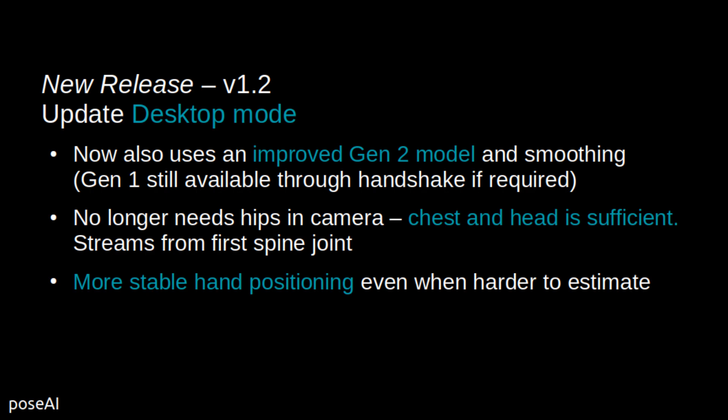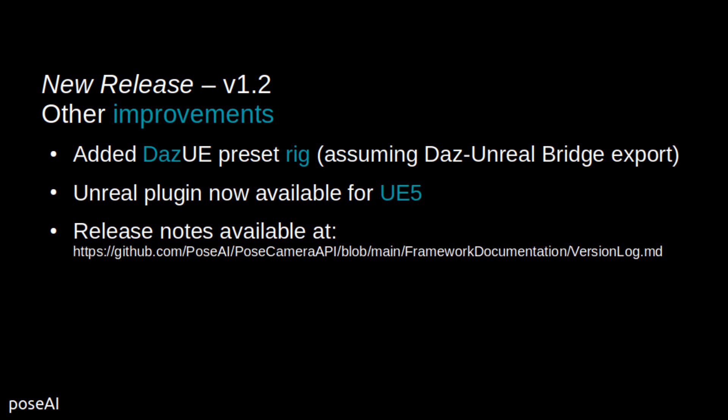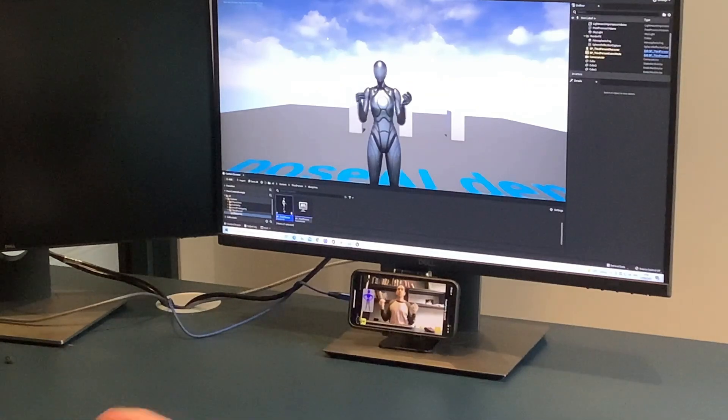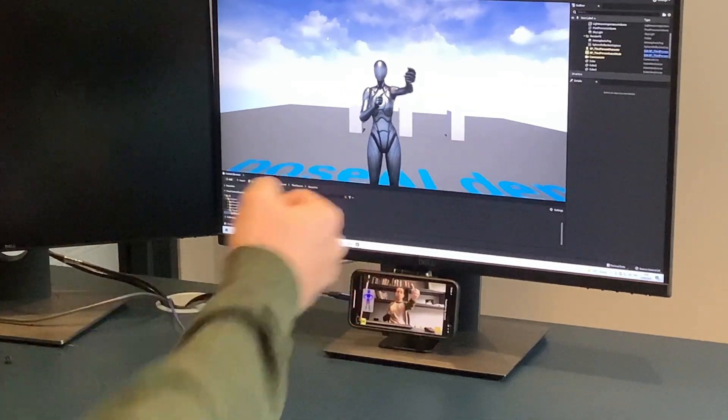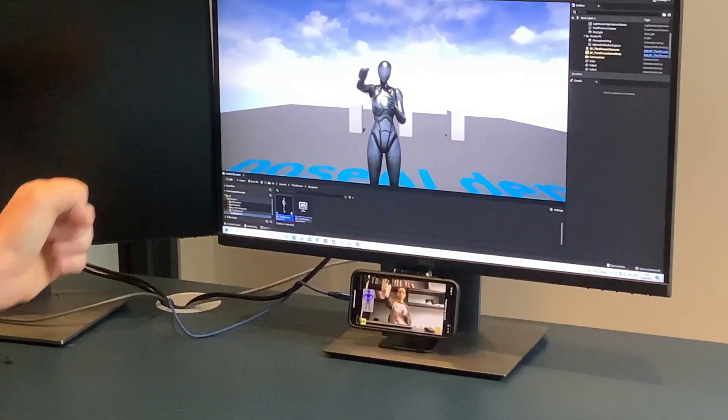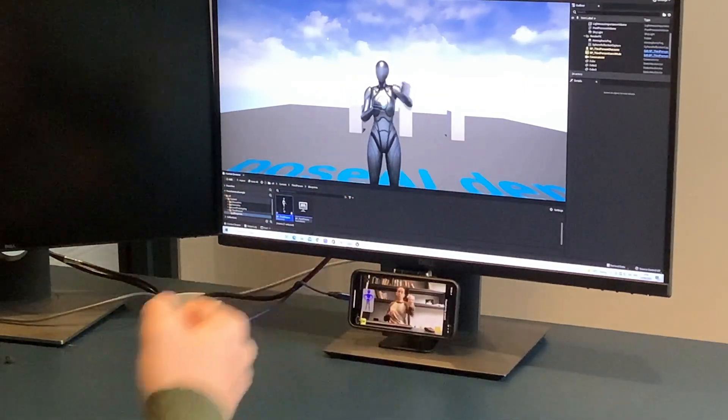This includes a new DAS for Unreal preset for our motion capture, and the release of our Live Link plugin for UE5. We also added a simple demo project with the new UE5 mannequins, and the MetaHuman preset in our motion capture engine covers these new UE rigs.